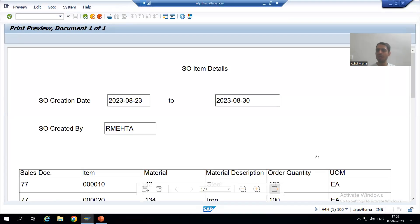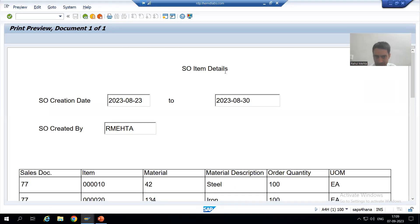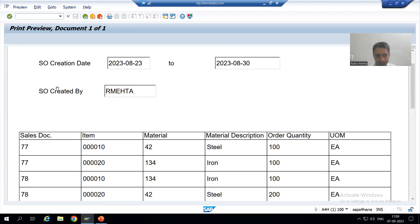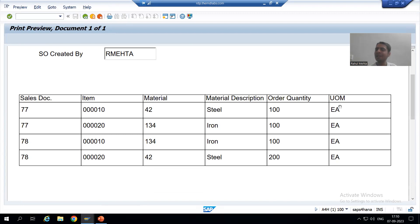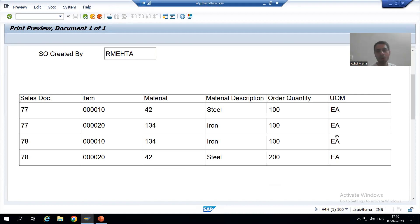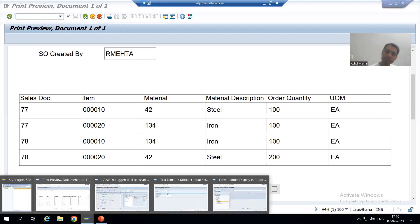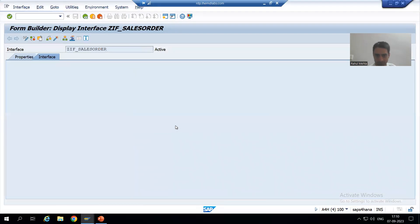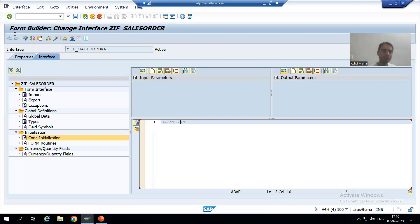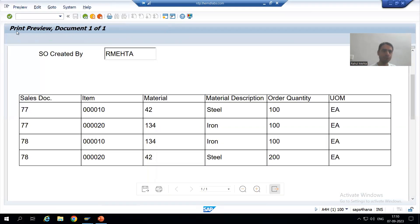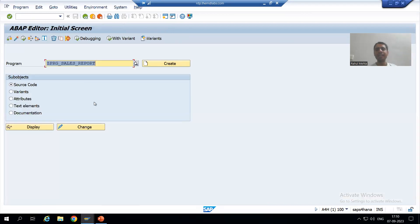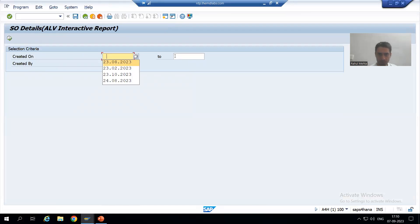Now we are closing the job. You can see we got the adobe form or PDF form with a very good look and feel — AS SO item details, AS SO creation date, from value, to value, AS SO created by, and item data with six columns. We got the expected output. Now same requirement again from the customer, which was also handled in smart forms. I will comment out this breakpoint so it will not stop, and run the program again.